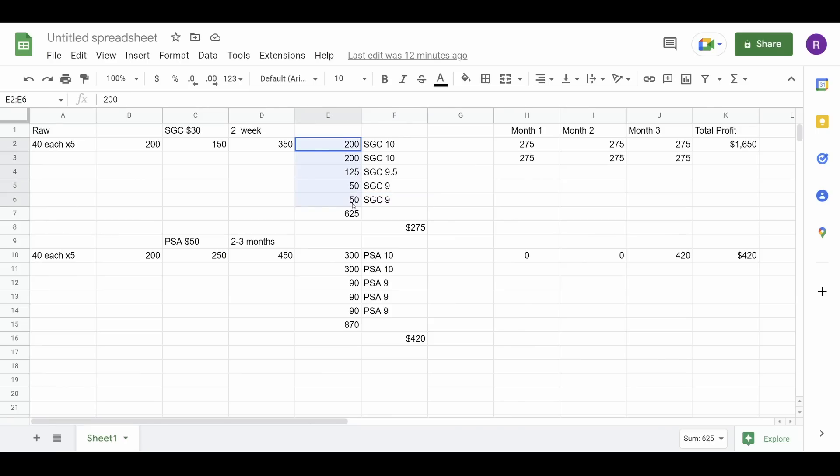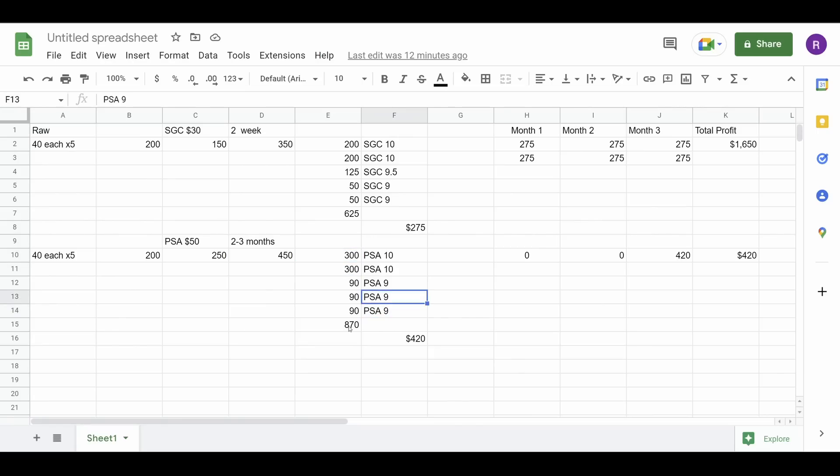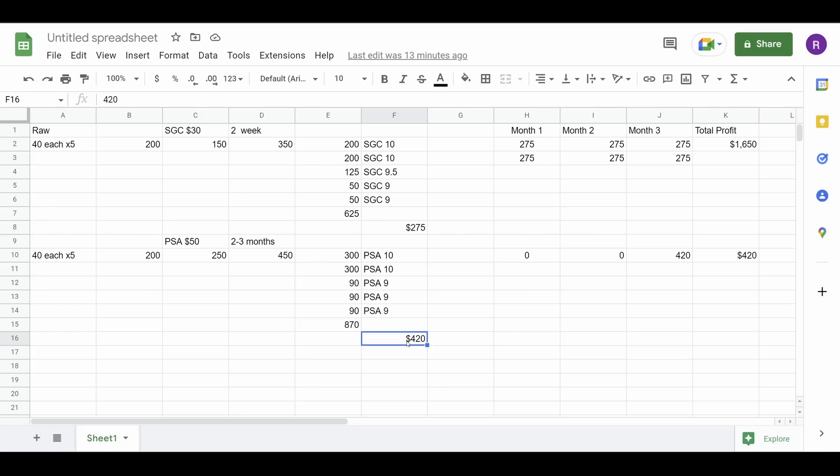In our SGC submission I had us get two SGC 10s, an SGC 9.5, and two SGC 9s. Here are the comp values for those cards. Assuming you sell all those you would make $625 minus your $350 in costs. That's a $275 profit off the SGC submission. PSA I had us get two PSA 10s and three PSA 9s. So $300, $300, and then $390. That's $870 total minus the $450 you're into it equals a $420 profit. Now a lot of people are going to be like, duh, PSA sells for the most. You're 100% correct. I send most of my cards to PSA. I get it. It sells for the most. It's the most liquid. We all know the story.